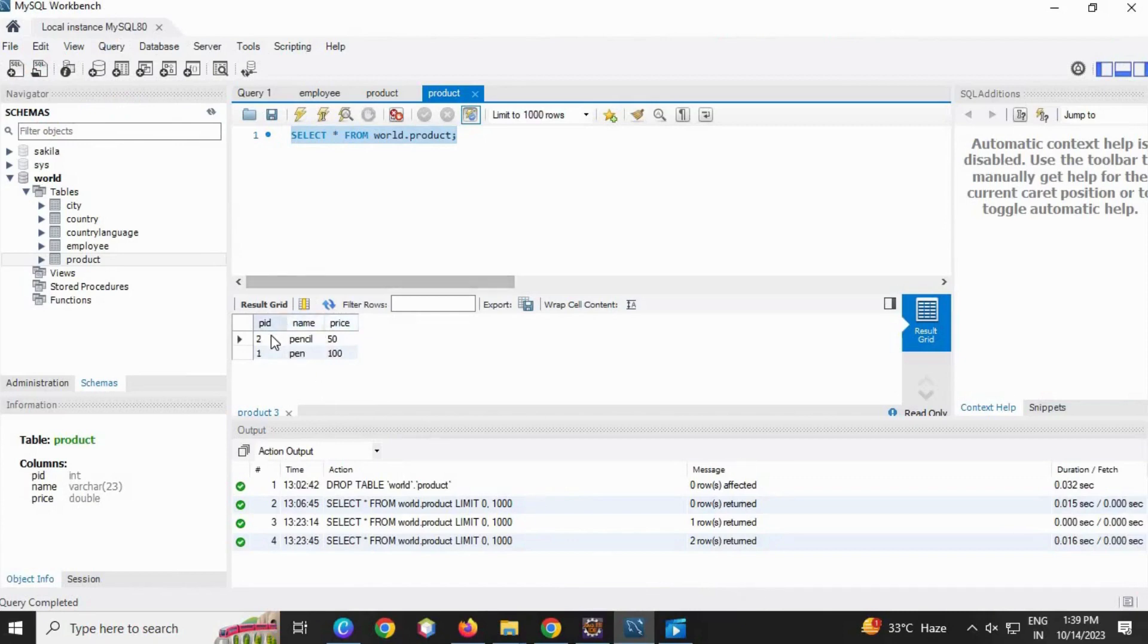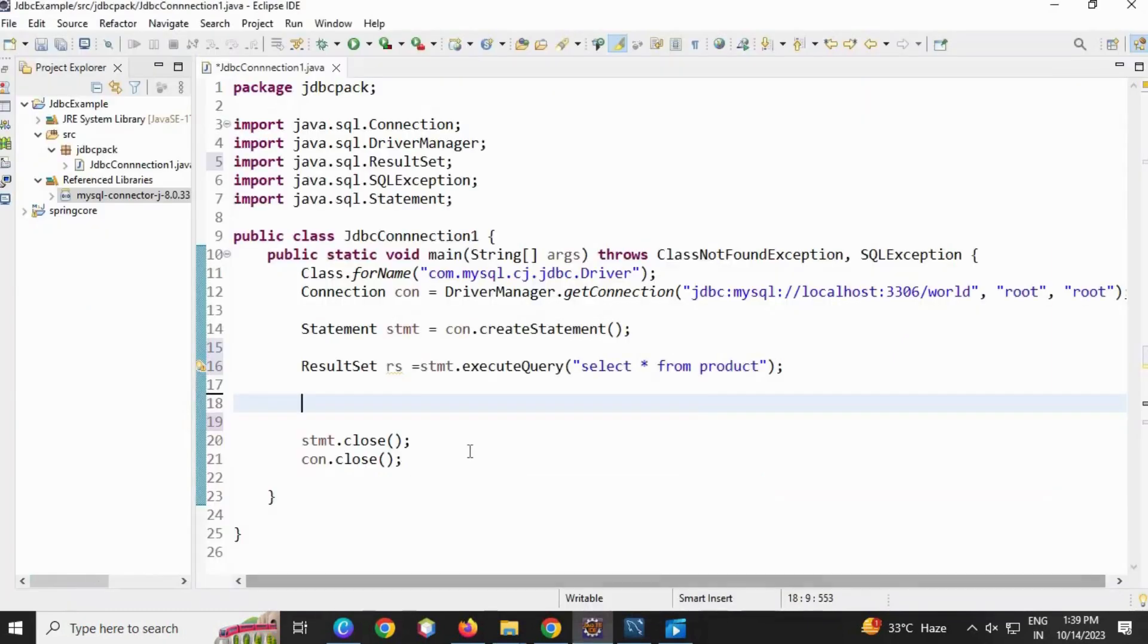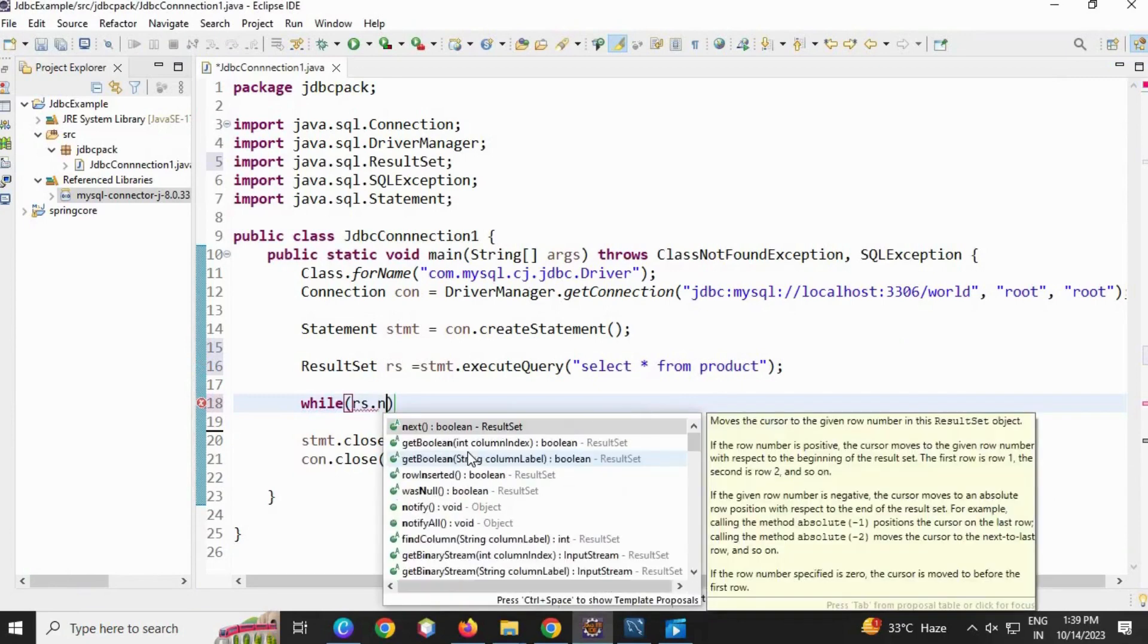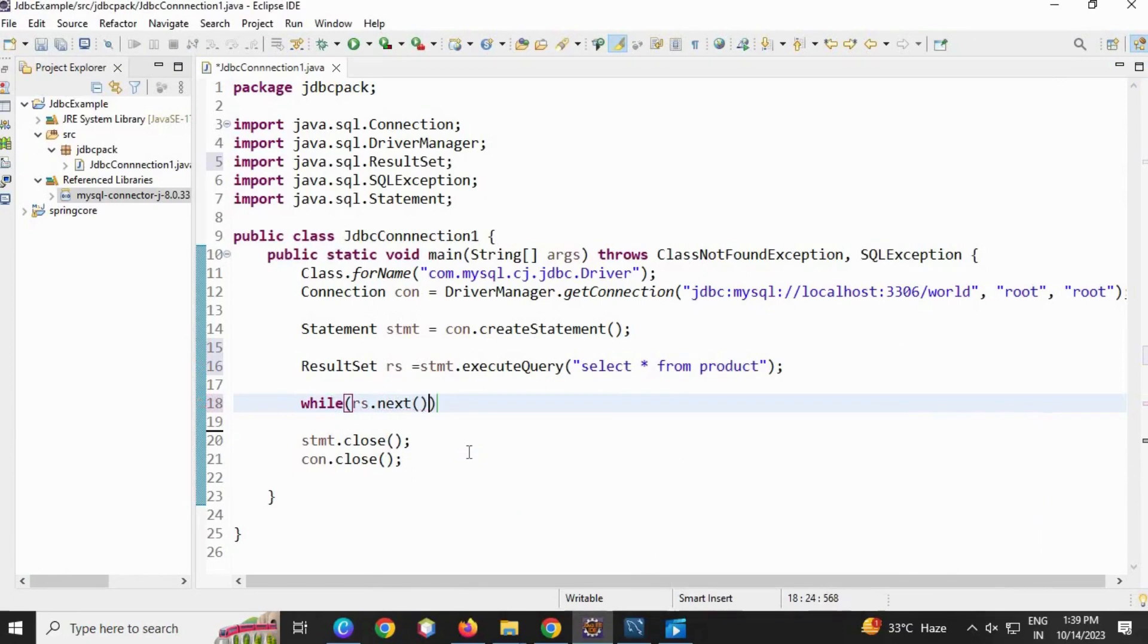Here we can do it by a loop. Go to your Eclipse. We are going to use a while loop. While rs, reference of ResultSet, dot next() - to retrieve the next. First, ResultSet points to the null value.